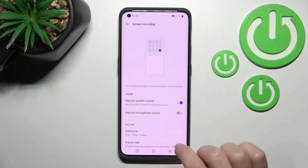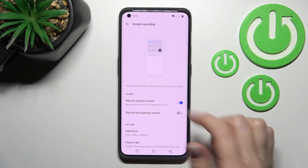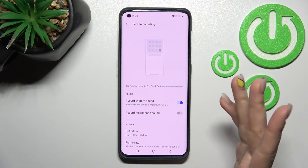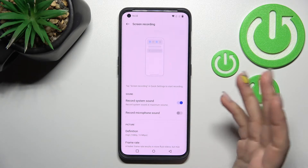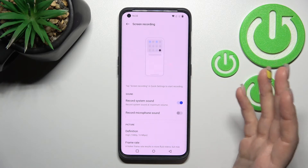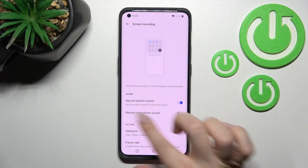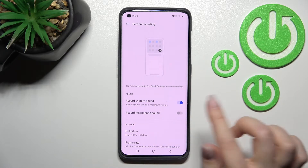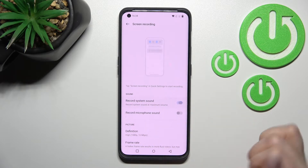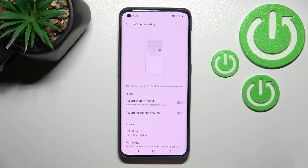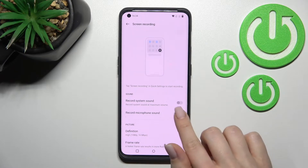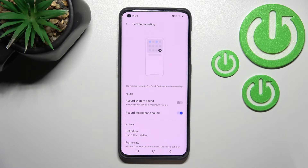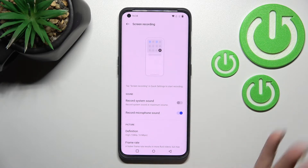We can activate system sounds only — so if you just use the screen recording with this option, it will capture only the system sound. You can also turn off this feature and instead activate the microphone sound.